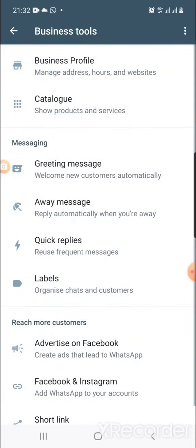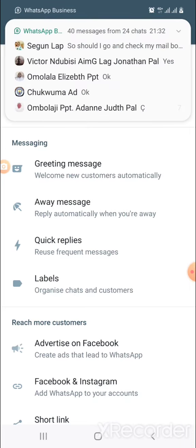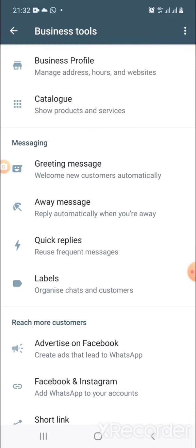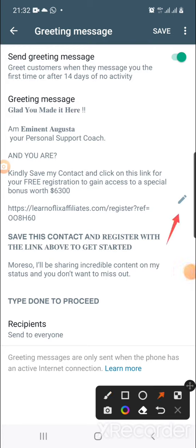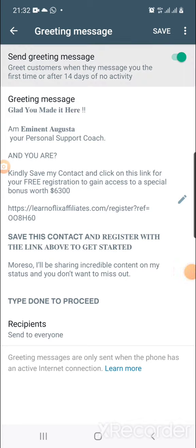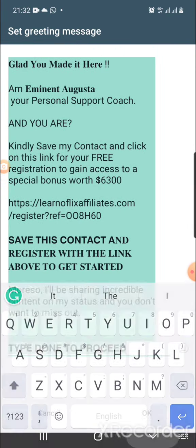You'll see 'Business Tools' — click on it, and it brings you to this page. Now you'll see 'Greeting Message.' Click on it, then click on the pencil icon. Once you click on it, it takes you to where you can type. I'm going to copy this message and share it with you all.